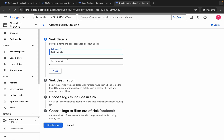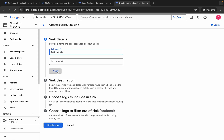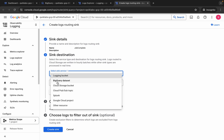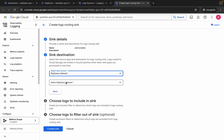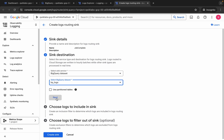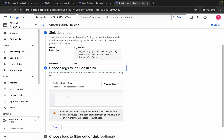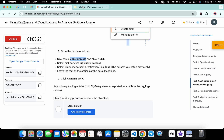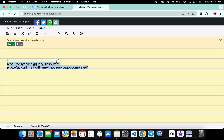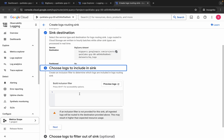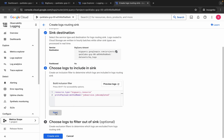For the sink name, come back to the lab instructions and copy the name shown there. Come back, paste it, and click Next. For the destination, click and choose BigQuery Dataset, then choose the dataset you just created. Click Next. Here you can see a filter field — in the description of this video I will share the filter, so copy it.